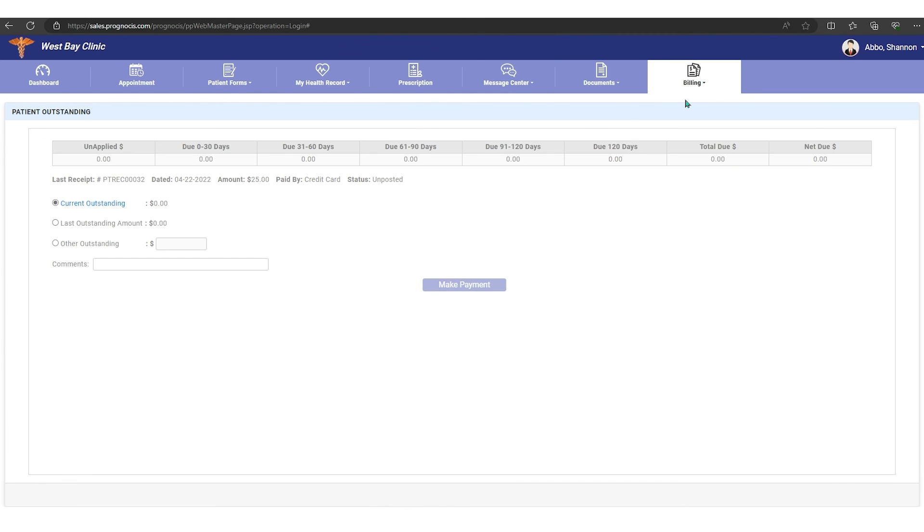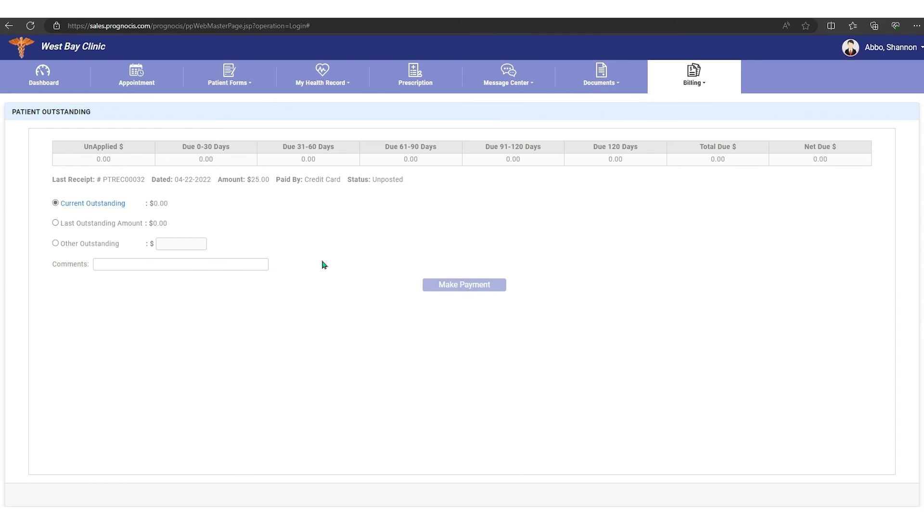And then we have our billing information. So we have outstanding amounts, so we can see how much money is outstanding. And if we wanted to pay that current amount, we could pay the current amount or the outstanding amount, or we can choose another amount and make a comment. And when we're ready to pay, we're going to hit the make a payment option here, and you'd be able to enter your credit card information and make that payment online.